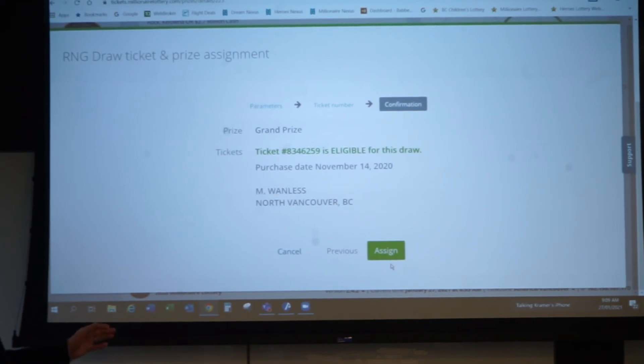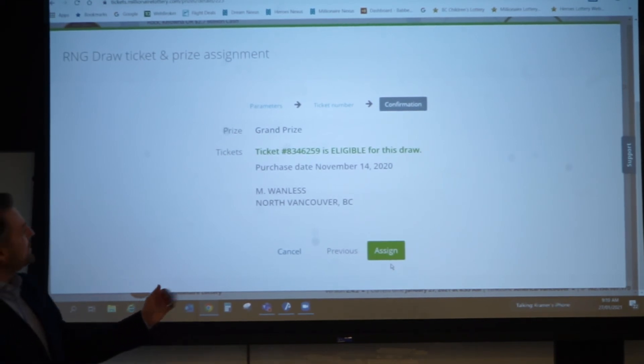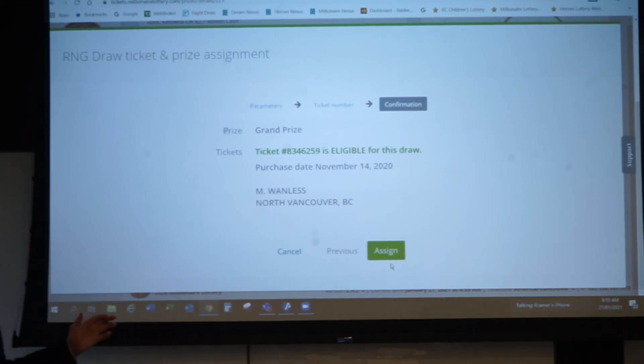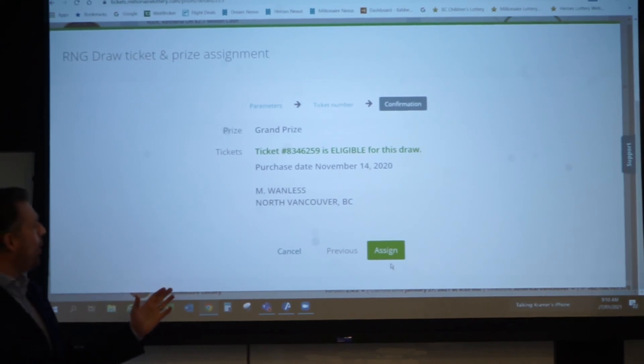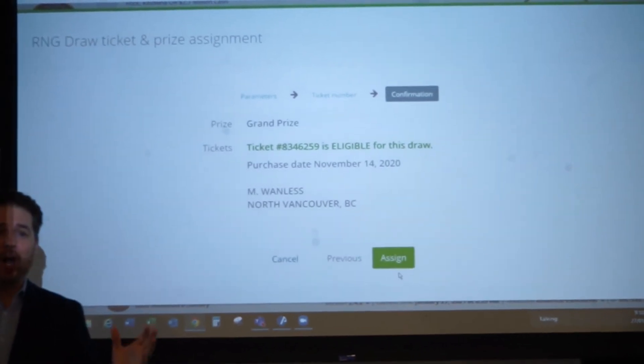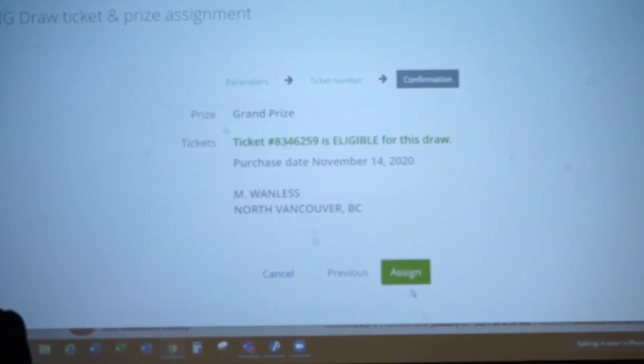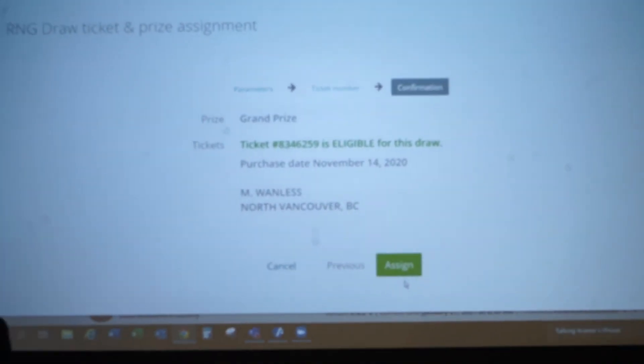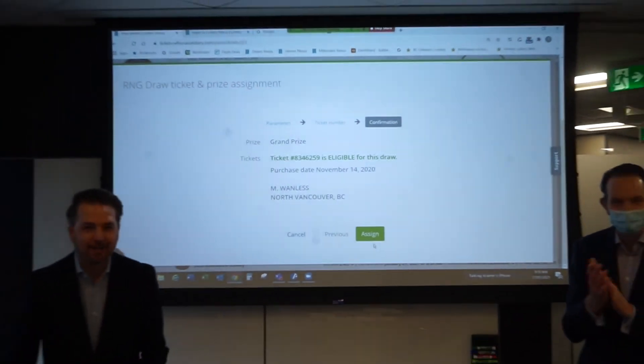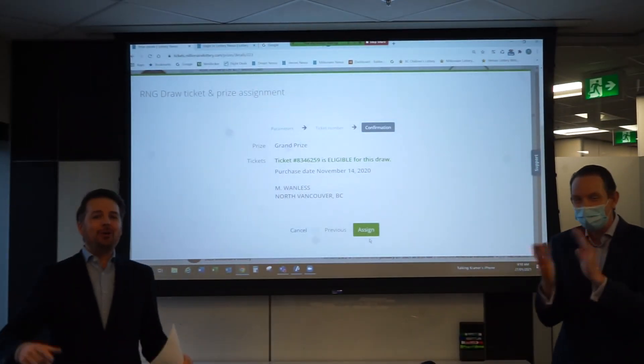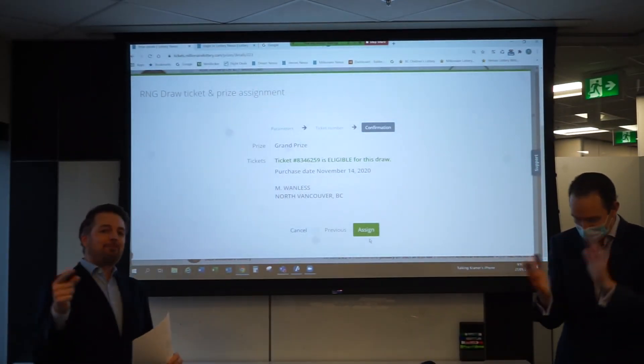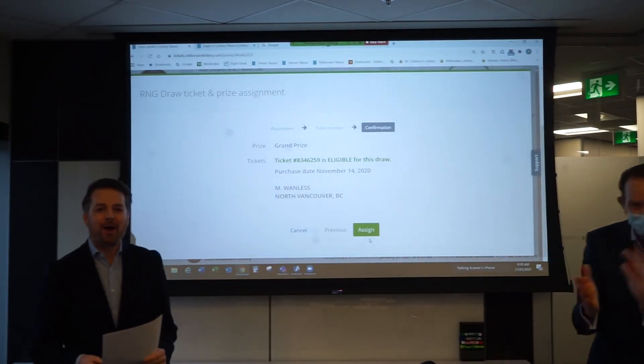Alright. It is ticket number 834-625-9-M, Wanless of North Vancouver, British Columbia. You are the grand prize winner.